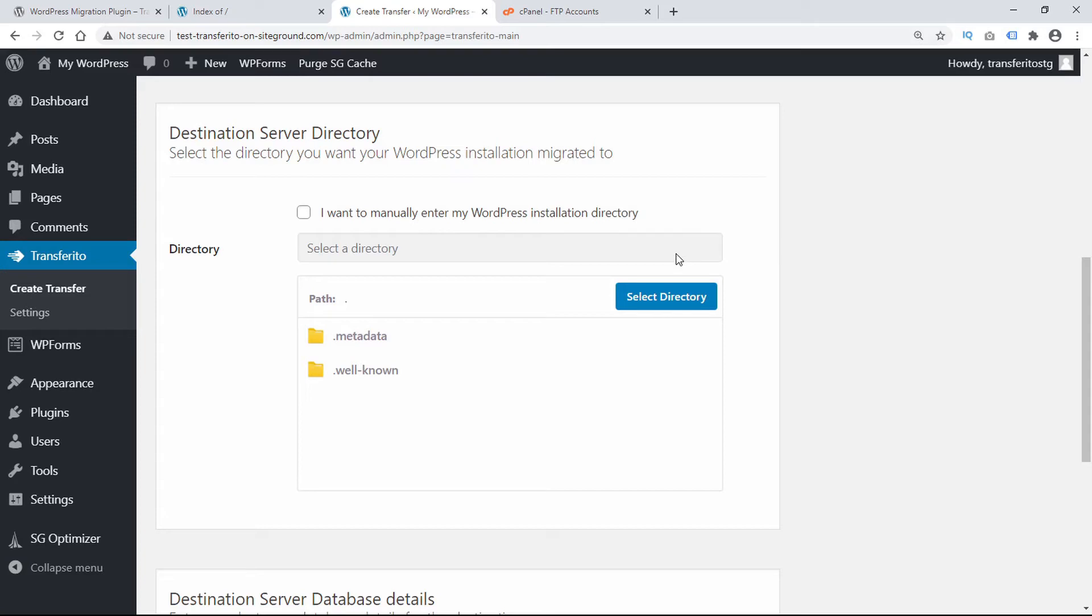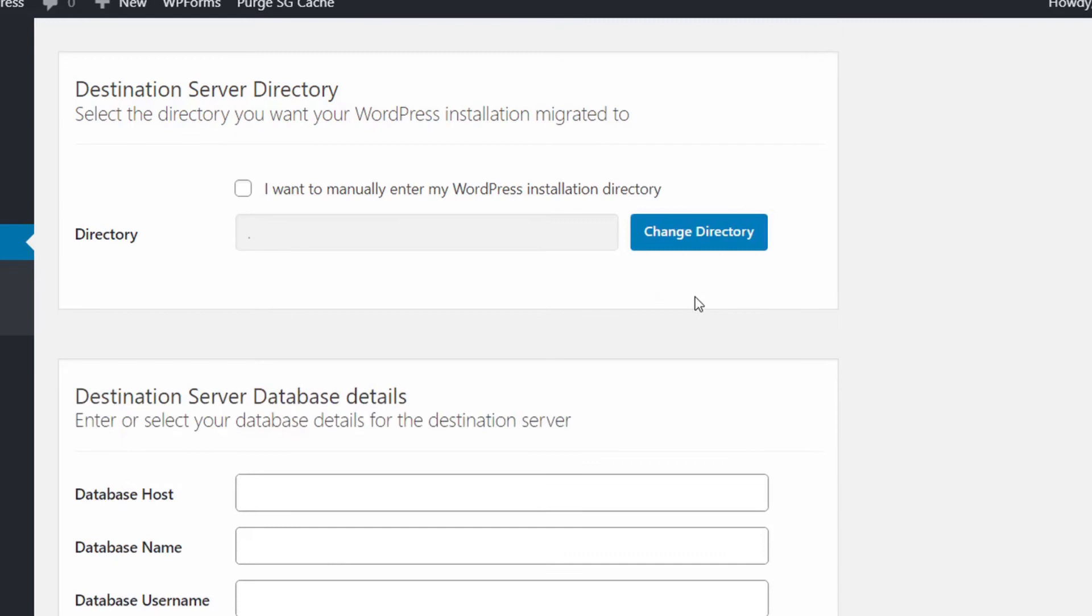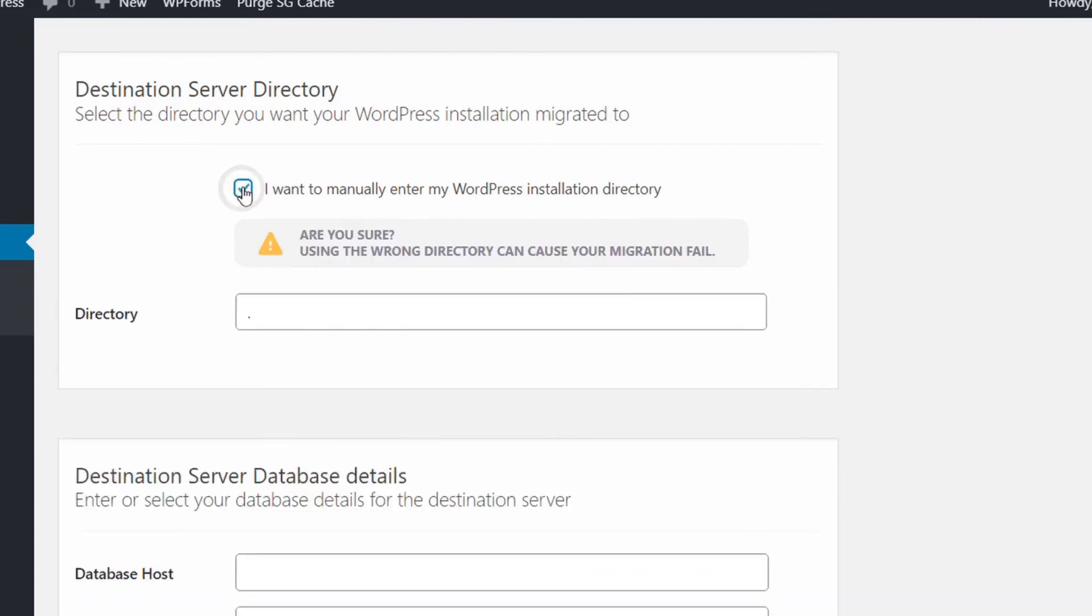It only takes a moment for Transferrito to validate our FTP details. And then we can select a directory. Now because we chose public HTML the path right now is in the root folder. And that's the one that we want to use. So we'll just go ahead and select directory. If we wanted to manually enter our installation directory we would just enter a period dot.